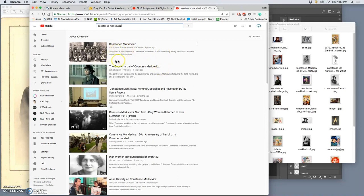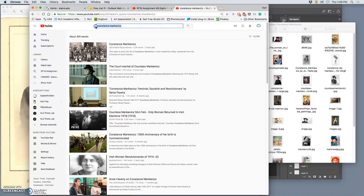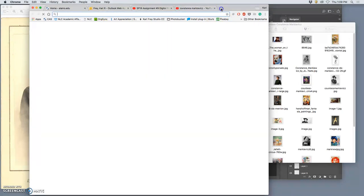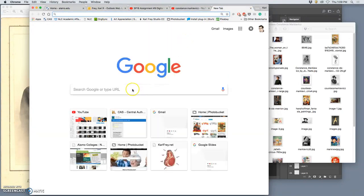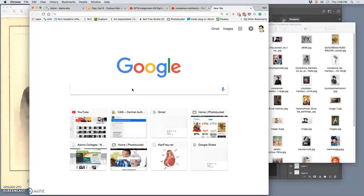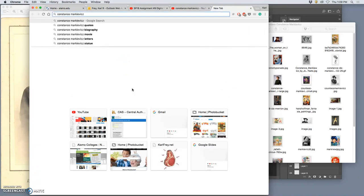We could watch little videos about her. We could learn about her socialism, her militarism for Irish independence. We can look at Wikipedia, of course.